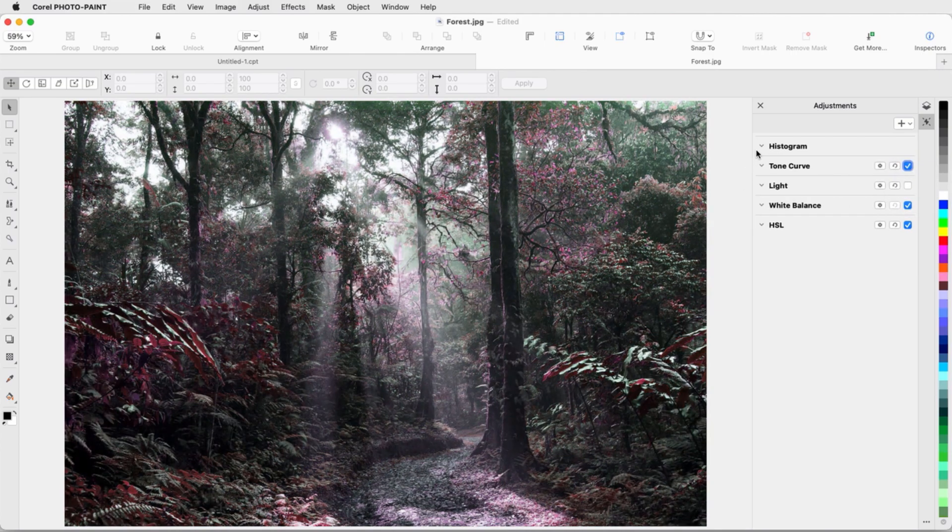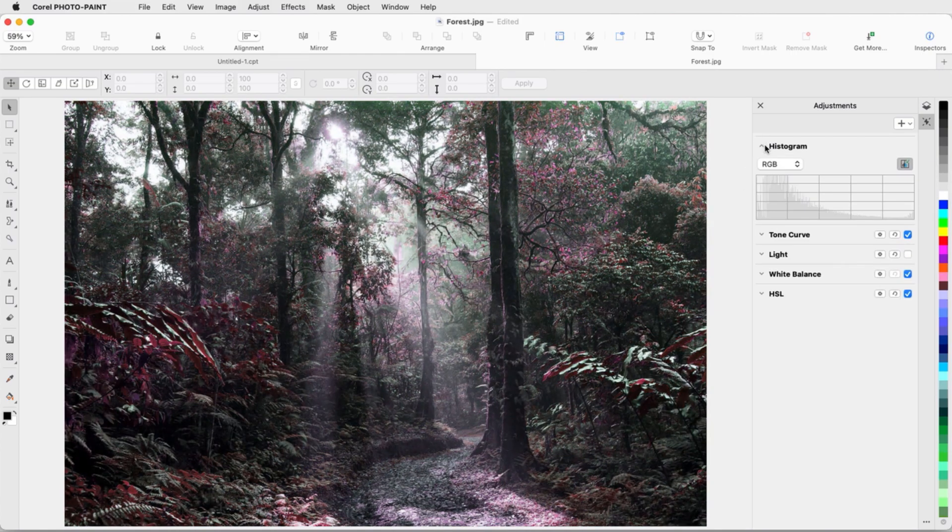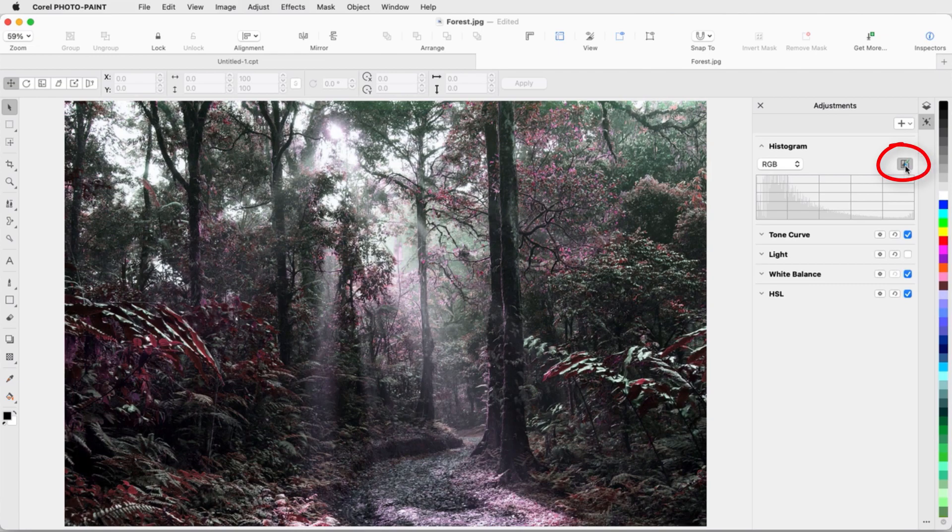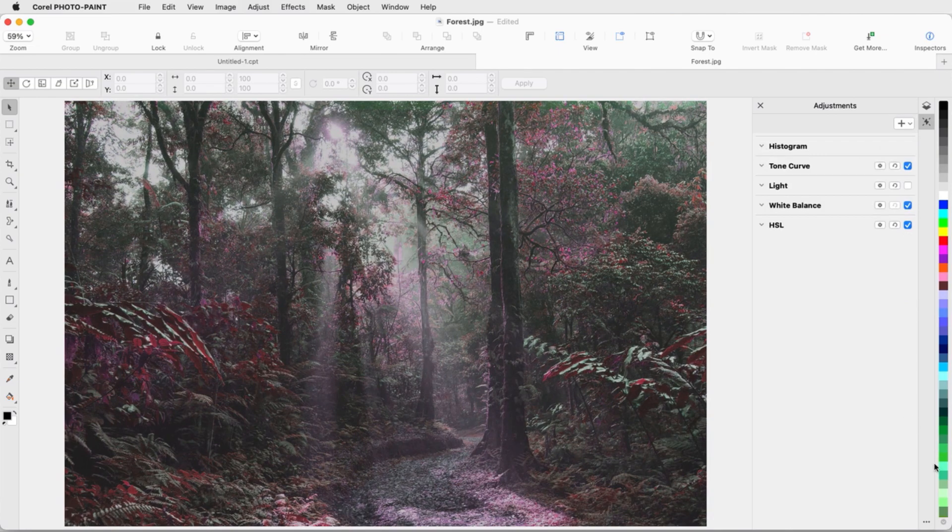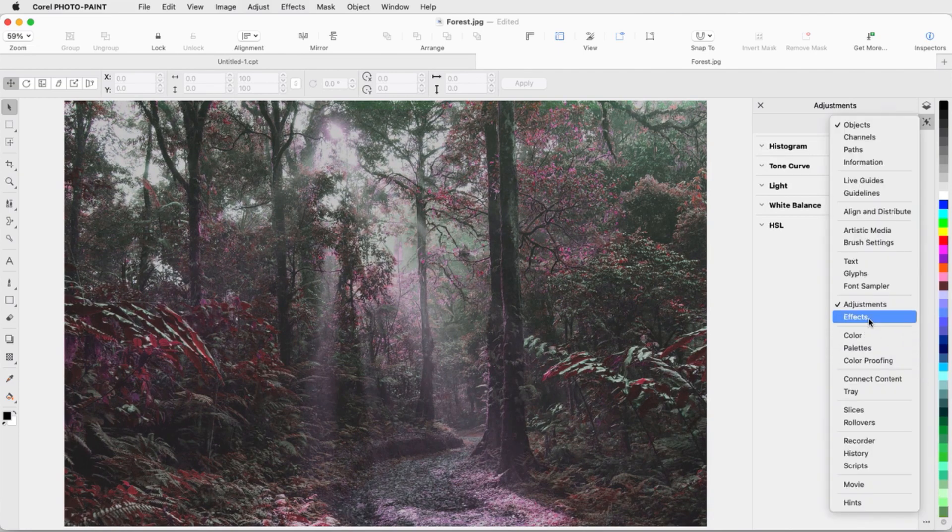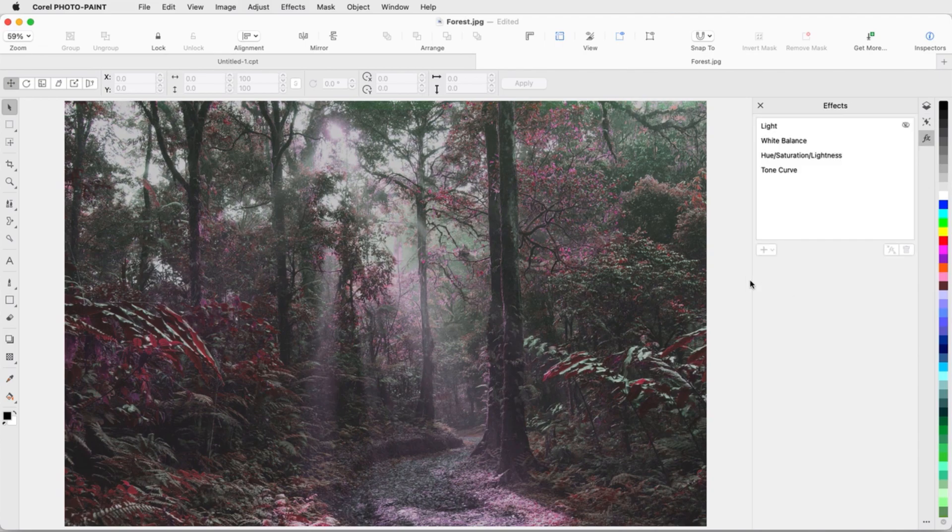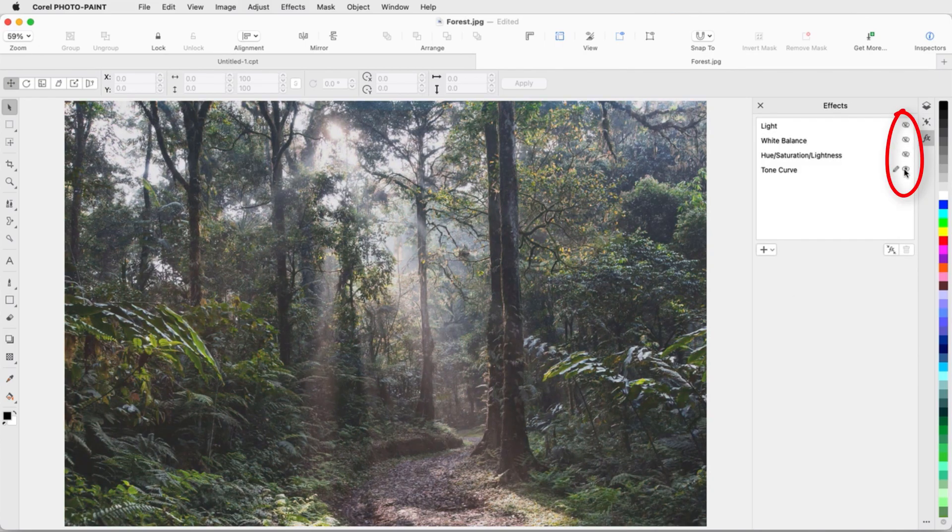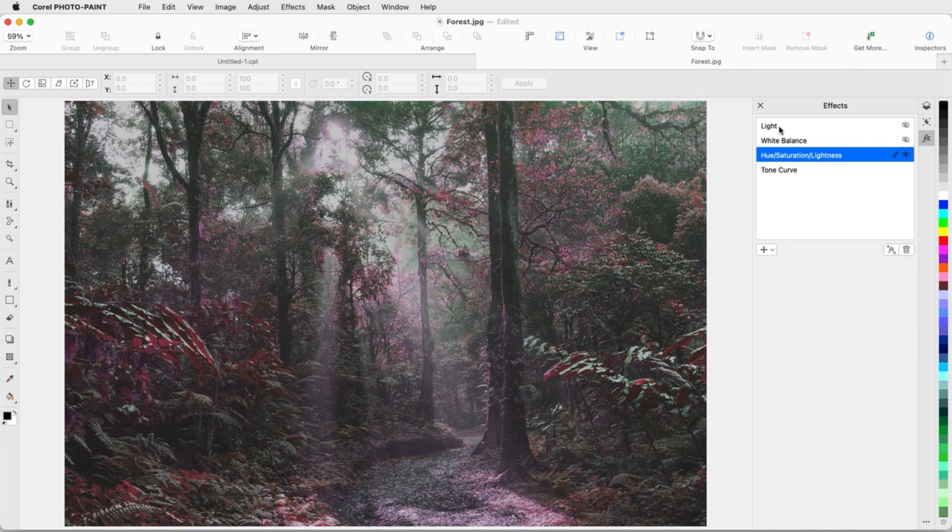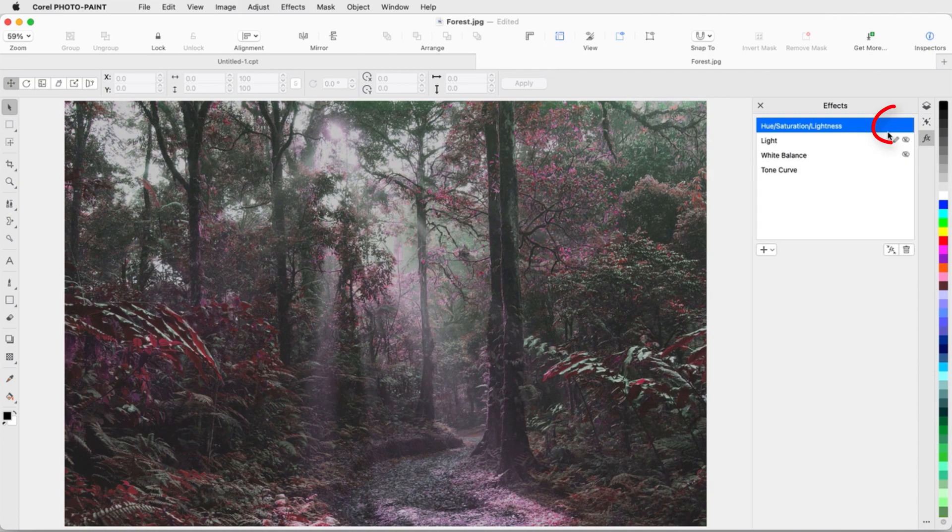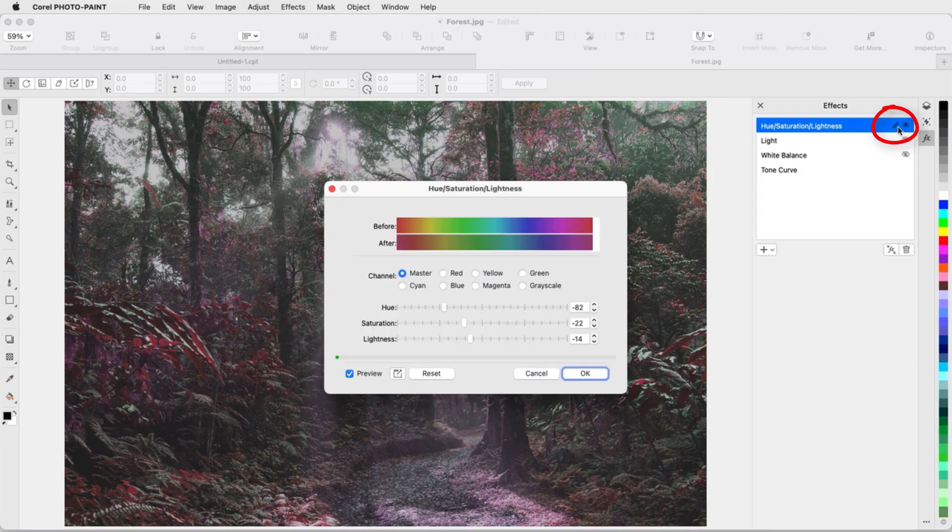For any set of effects, I can use the Auto Adjust Histogram feature. These effects can also be seen on the Effects tab, where I can toggle them on and off, change effect order, or edit an effect.